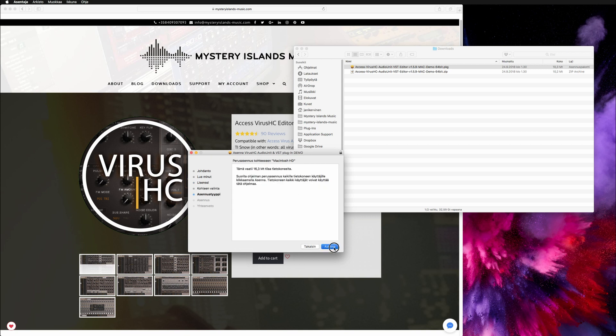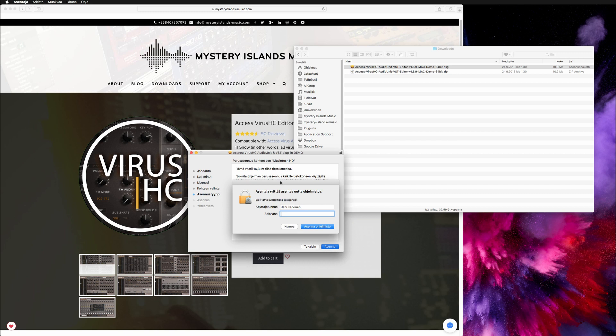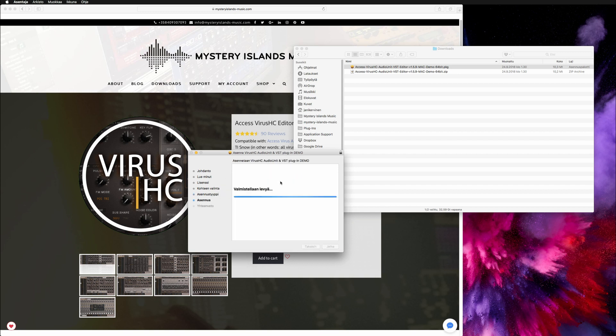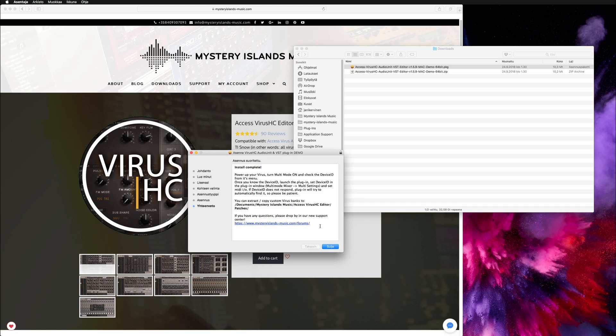Then we go to install, input our password, and we are ready to go. Right, install completed. Again we get the instructions to set up the virus or any other synth which you downloaded the demo or the full version for.